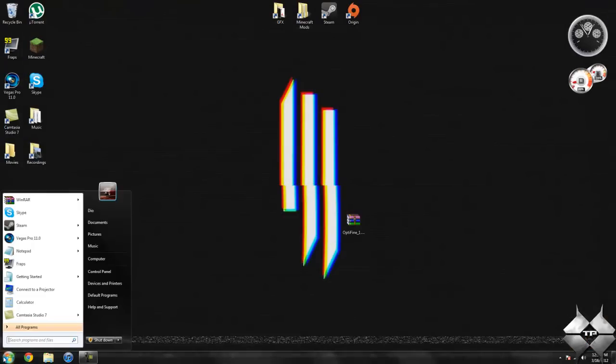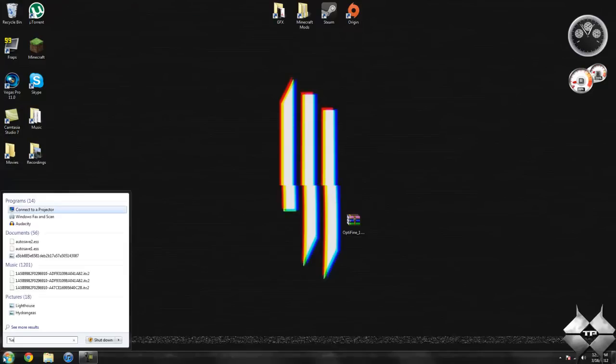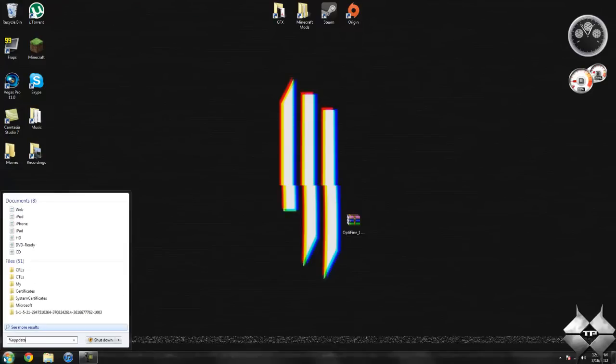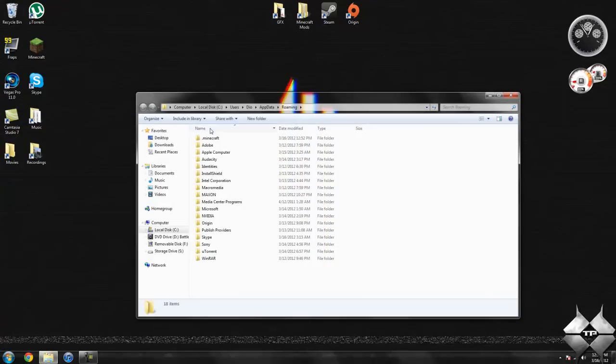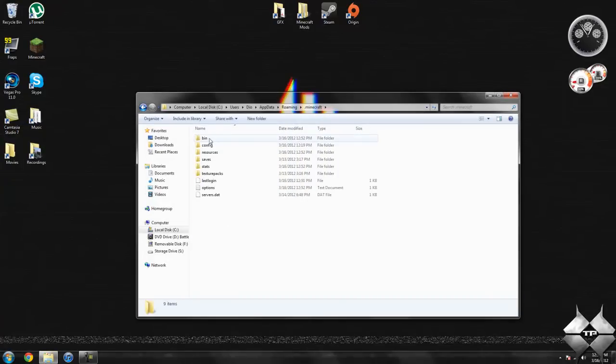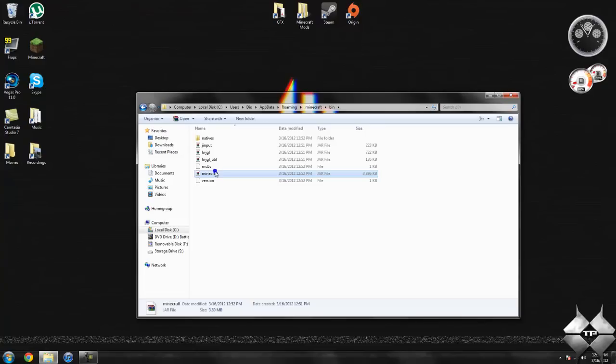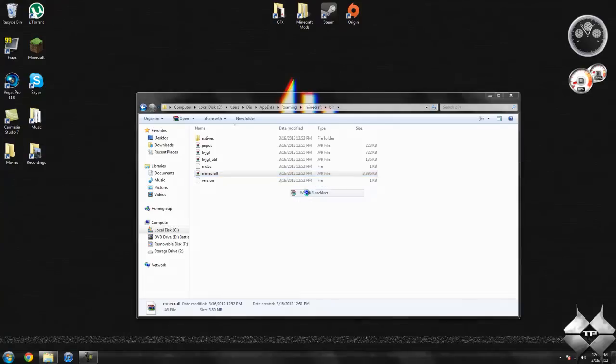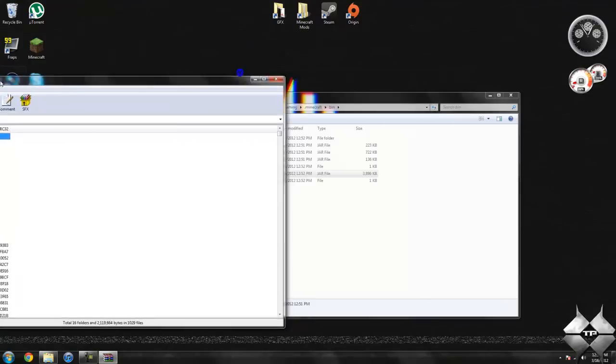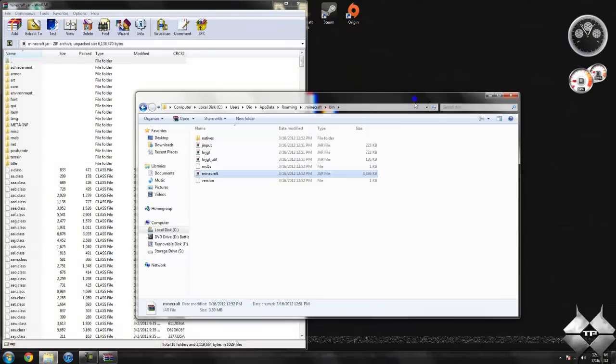When you're ready to install it, go ahead and come over to start, then type in percent app data percent just like this down here in the bottom left-hand corner. Then go ahead and open up your roaming, then open your dot Minecraft, open your bin, left-click your Minecraft jar, then right-click it, do open with, and select whatever archiving program you're using. I'm using WinRAR, so I'm going to go ahead and open it with WinRAR.